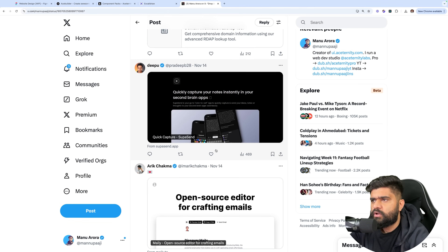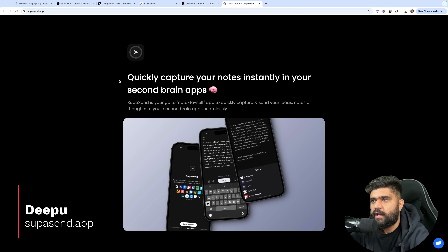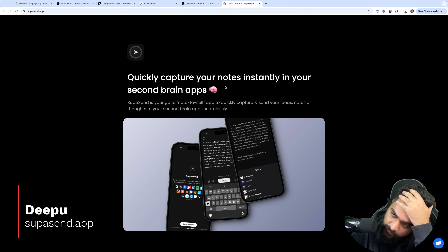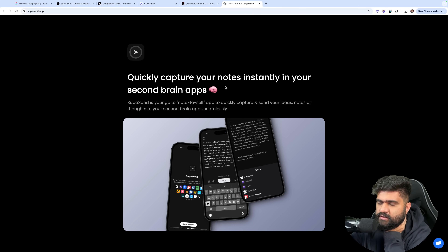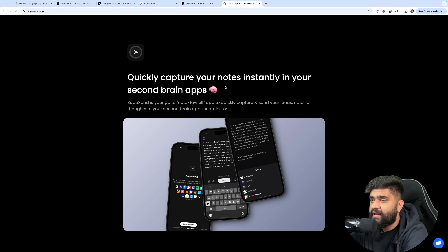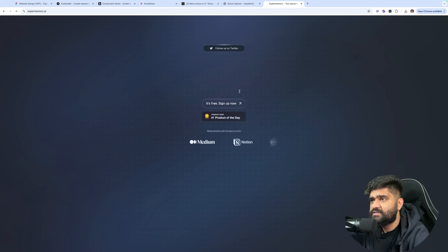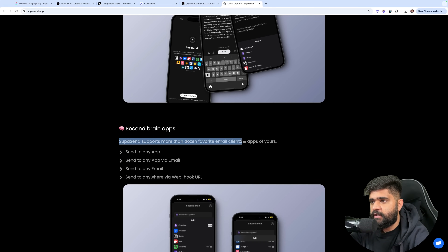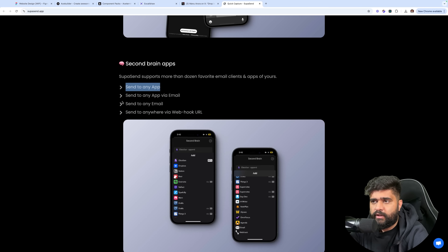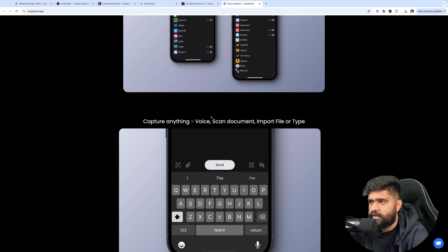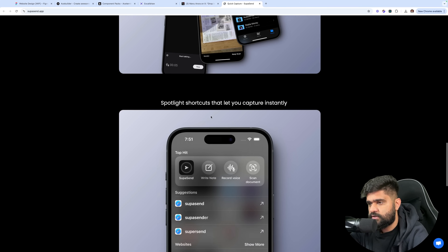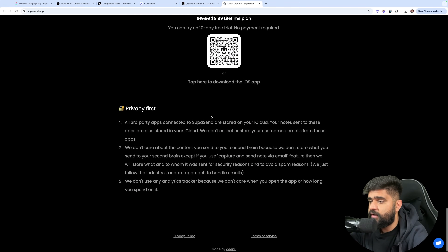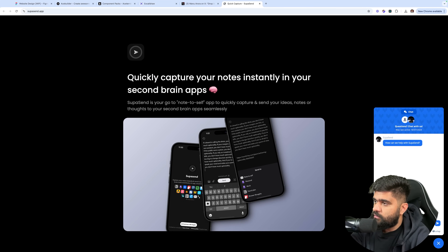'Quickly capture your notes instantly — second brain app.' Let's check what this is about — Supersend.app. I'm assuming it will be some sort of note taking app with AI so I can better filter my notes. Super memory does the same but with AI. Supersend supports more than a dozen favorite email clients and apps. Capture everything — voice, scan, document, remote file. Crazy good. I'd love to use it. That's an app — can't download it here, but the landing looks really good, really simple, really usable. Good work on the landing.